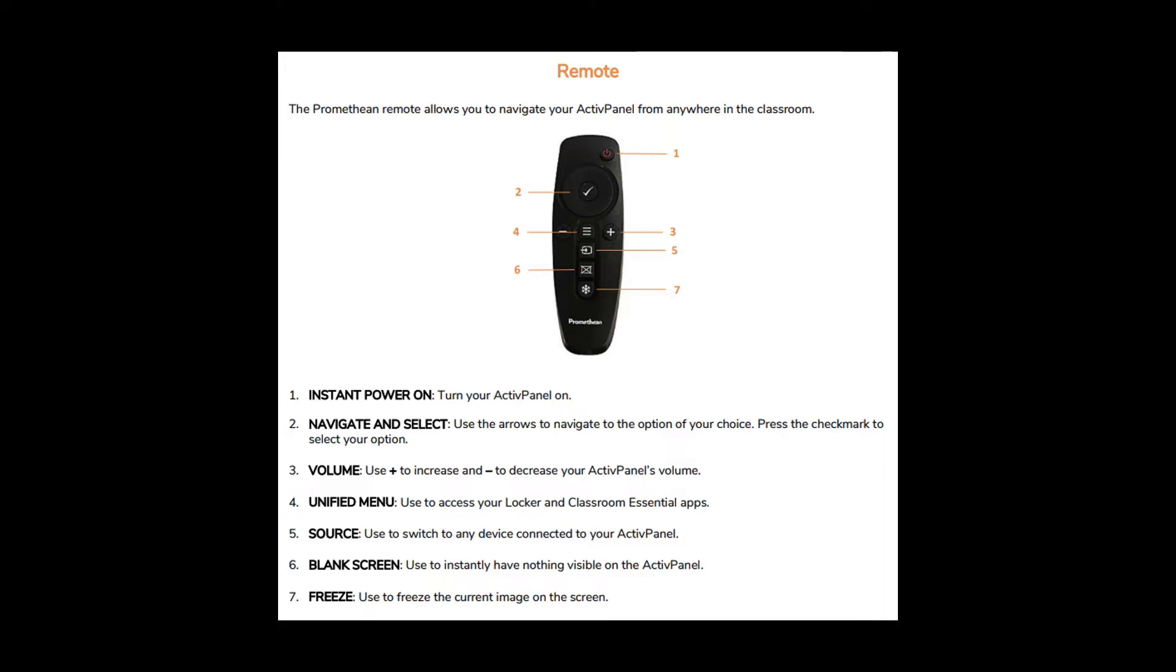And finally, click Freeze to freeze the current image on the screen, and click Freeze again to unfreeze.